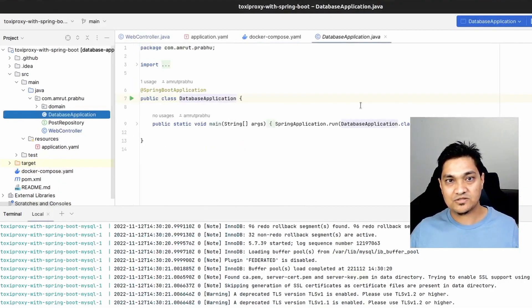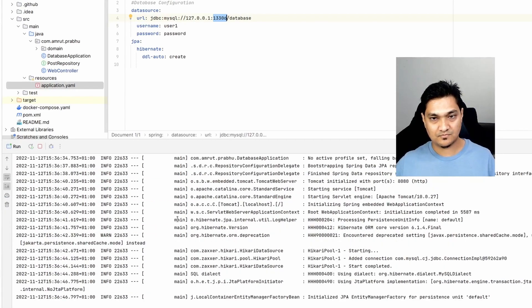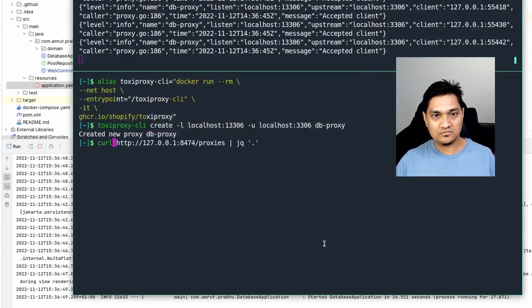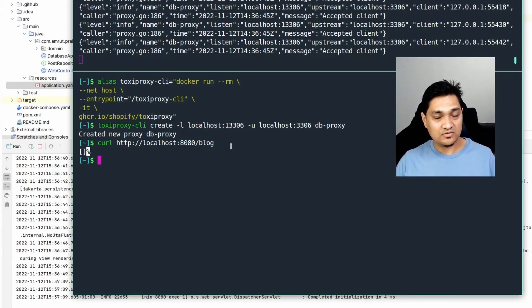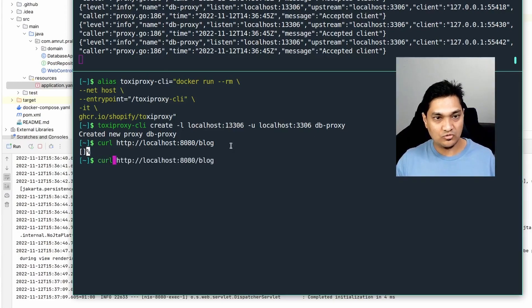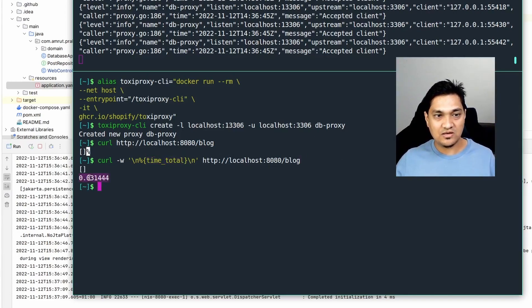Let's start the application — remember we have port 13306 as our proxy port. The application has started. Now let's check with a curl request: curl http://localhost/blocks. As you can see it returned nothing, but there's a round trip to the database. I'm going to run this curl command with an option to show the total time taken. As you can see it took very little time to go to the database and fetch records — there are none right now, so it was very fast.